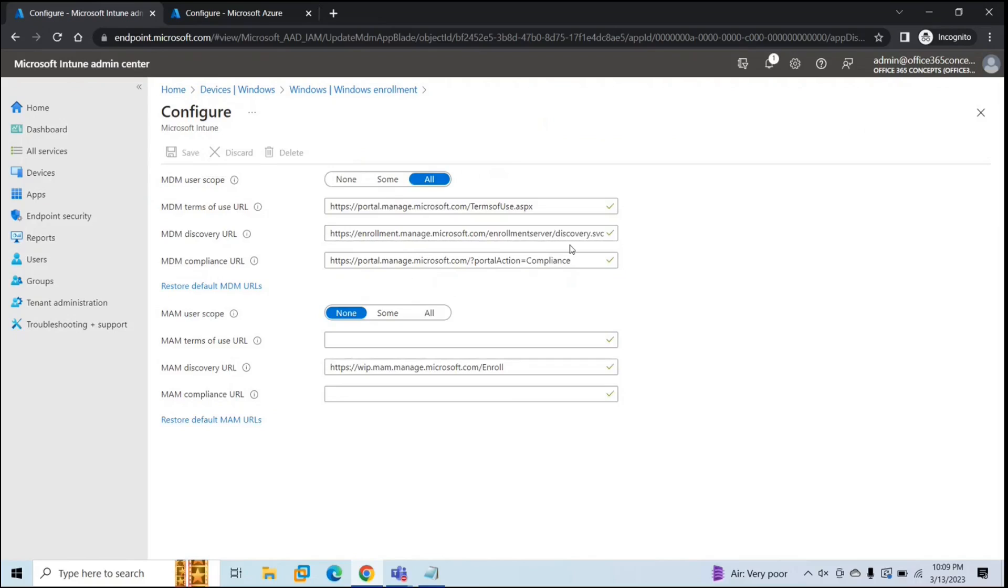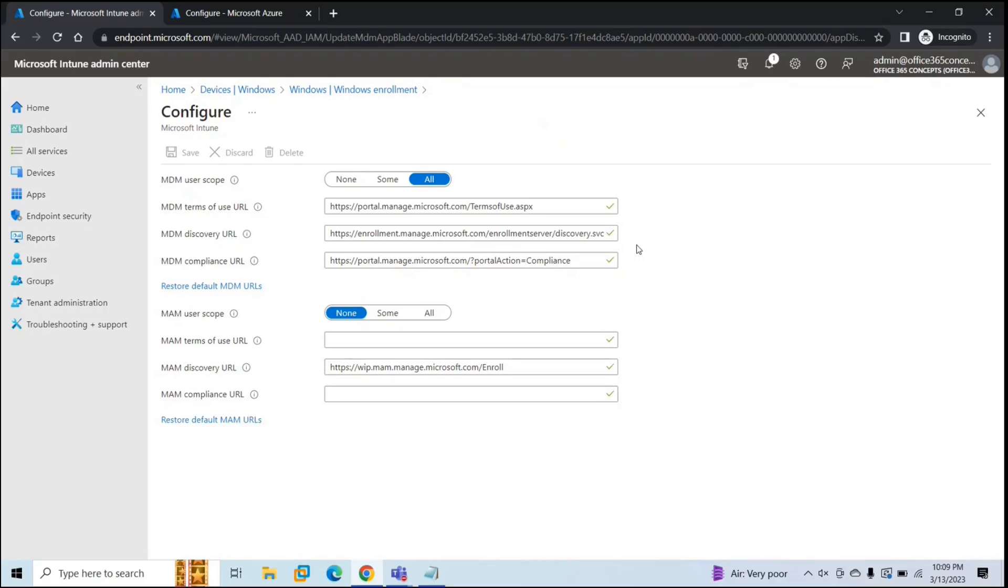Now after this, you need to add CNAME record for your domain that you are using in your Azure AD tenant. This CNAME record will redirect the enrollment request to Intune servers. If you do not publish CNAME record for your domain, when users try to enroll their devices, they will be prompted to enter Intune server details manually. So to simplify the enrollment process, you need to add CNAME record for your custom domain.